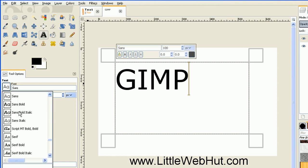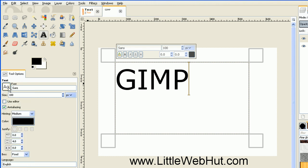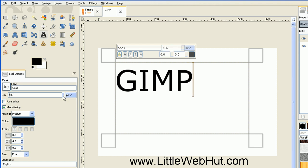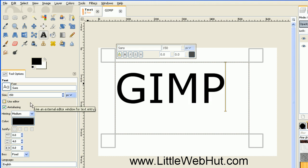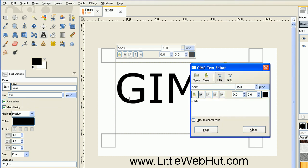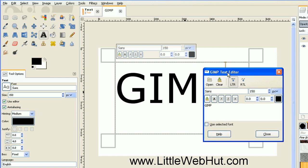Just press it and then you can select the font that you'd like to use. You can set the size here, using the little up/down arrows on the right side or by directly entering values. Click the use editor checkbox if you would like to use a separate editor to enter your text. But one of the new features in GIMP 2.8 is the ability to edit your text right on the canvas, so I'm not going to use this separate editor and I'll close that.